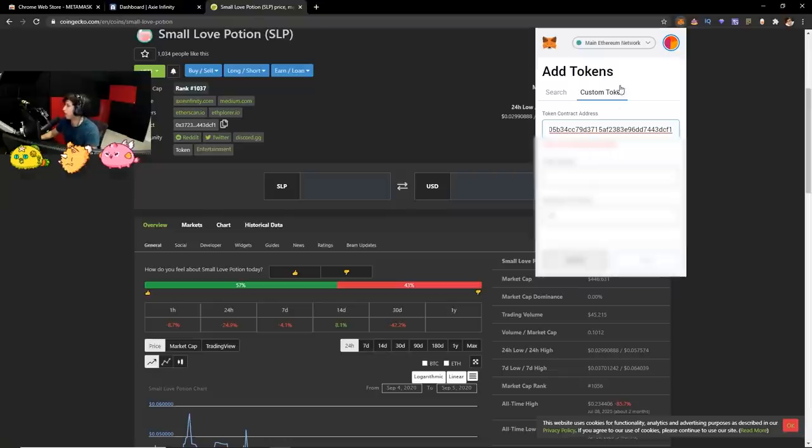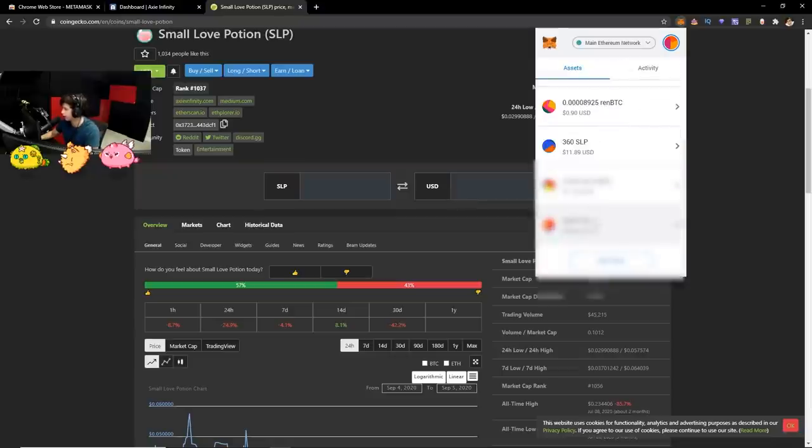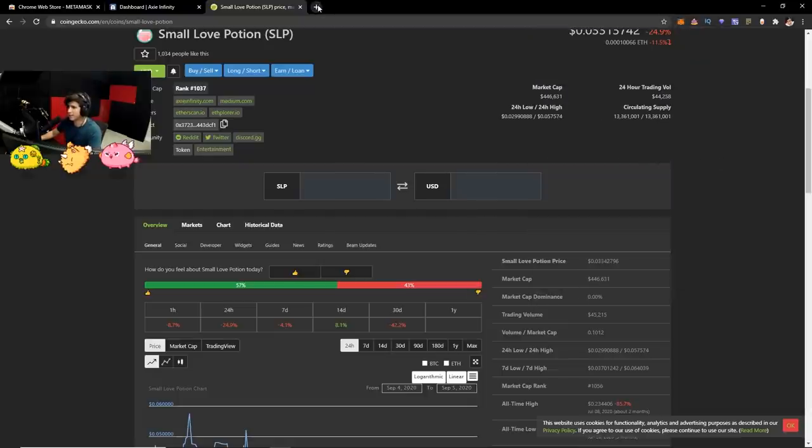And once you go back to your MetaMask, it should be right here. 360 SLP. If you want to sell it, you want to go to Uniswap.exchange. Go to version 2 right here. Connect it to your MetaMask.